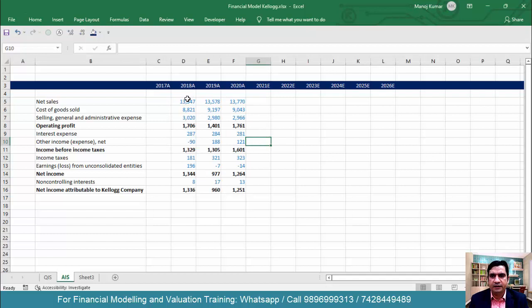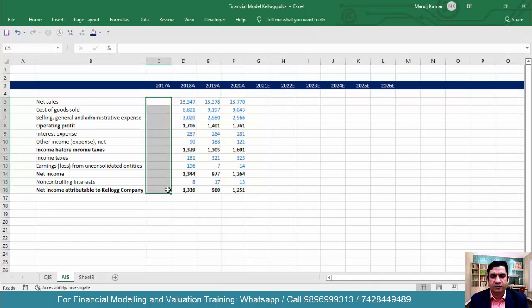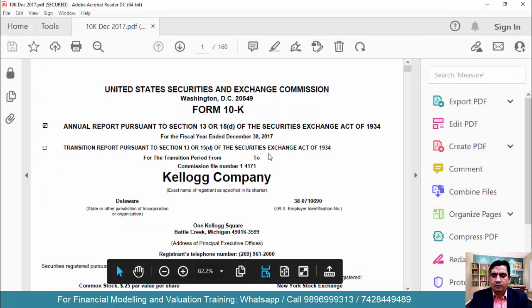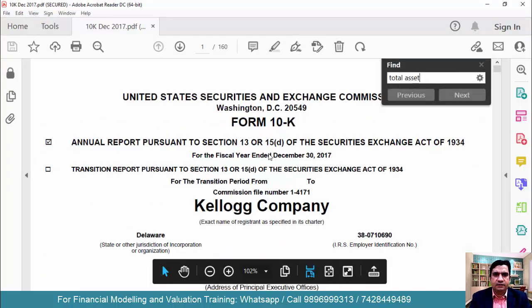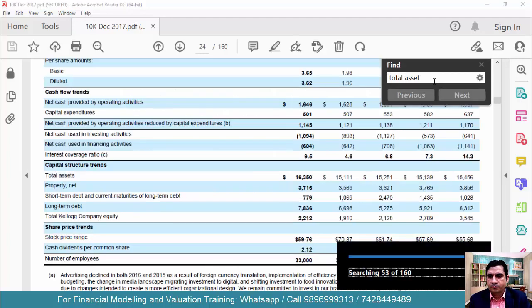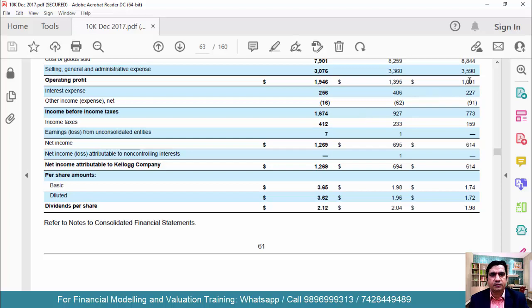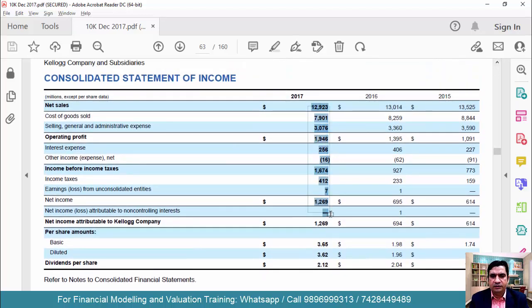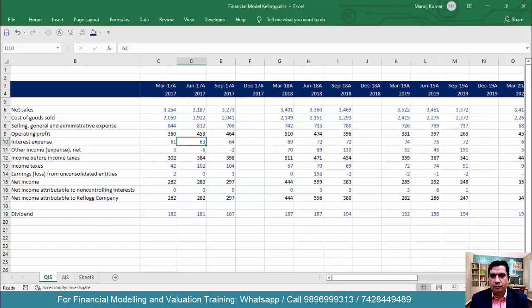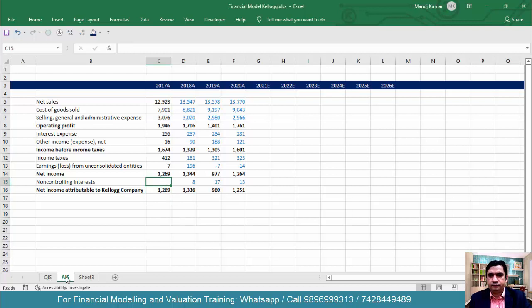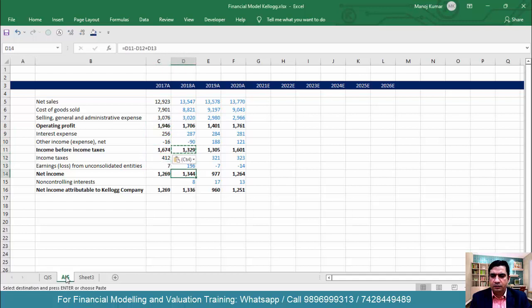Data has been entered for the last three years. Now we also need to enter data for 2017, so I'll open the 2017 annual report. Use Ctrl+F and search 'total asset' to find the balance sheet. One page further is the income statement we need. Simply copy this data, come to Excel's Annual Income Statement sheet, and paste it there. Then copy and paste the formulas for EBIT, income before tax, and net income.